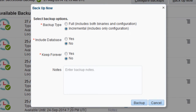In the Backup Now dialog box, set the options you require for the backup. I'm about to make a major change to my service, so I'll set the backup type option to full. A full backup contains binary files and configuration files. An incremental backup contains only configuration files.